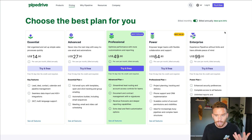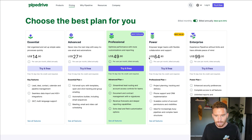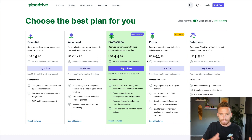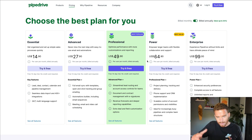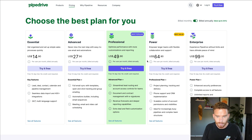There are two components to your Pipedrive subscription. The first is you can choose the plan or the subscription you want to pay for the main CRM. The plan that you choose comes with more and more features, obviously the more expensive the plan that you get.